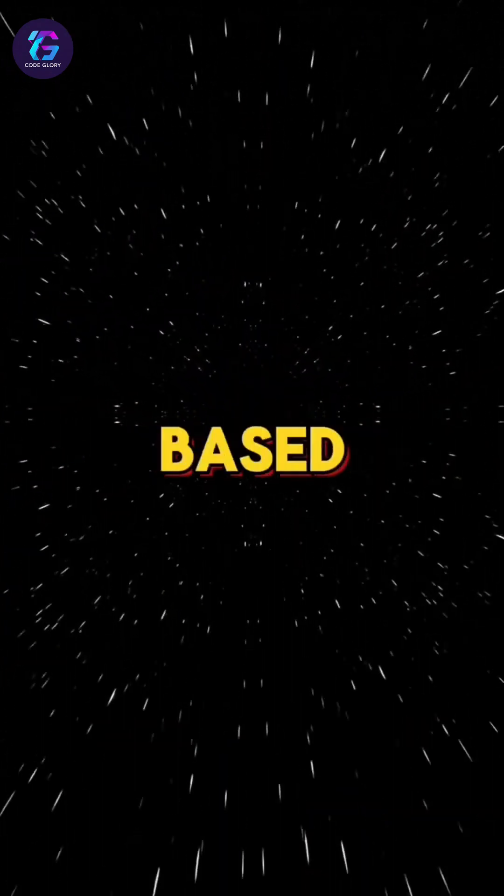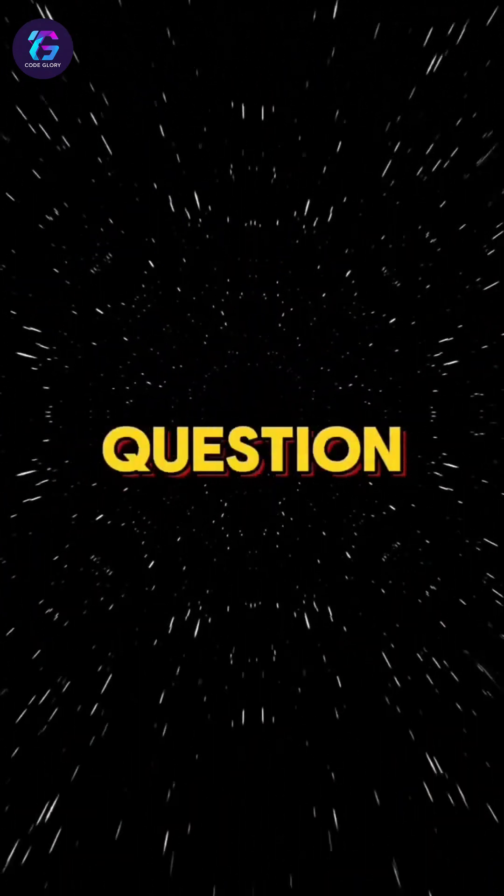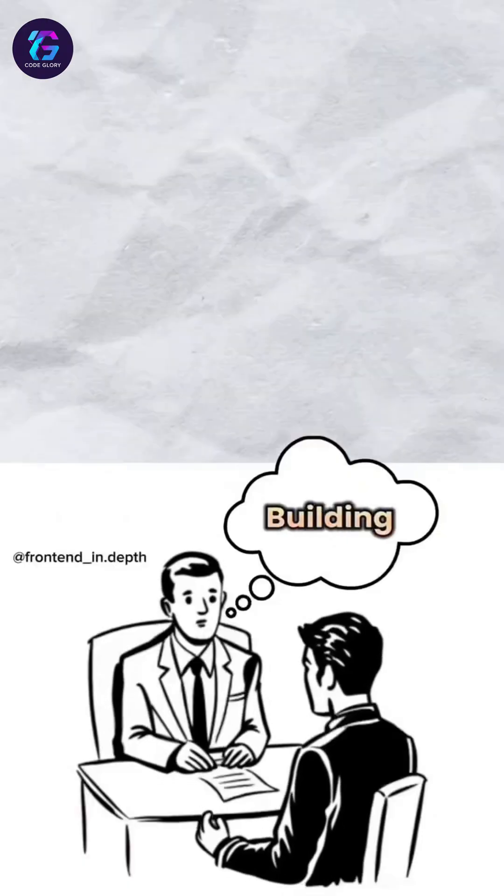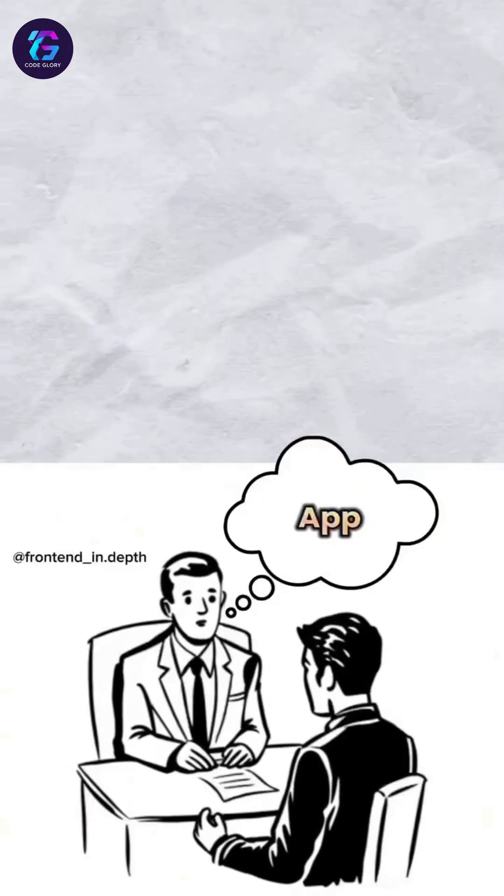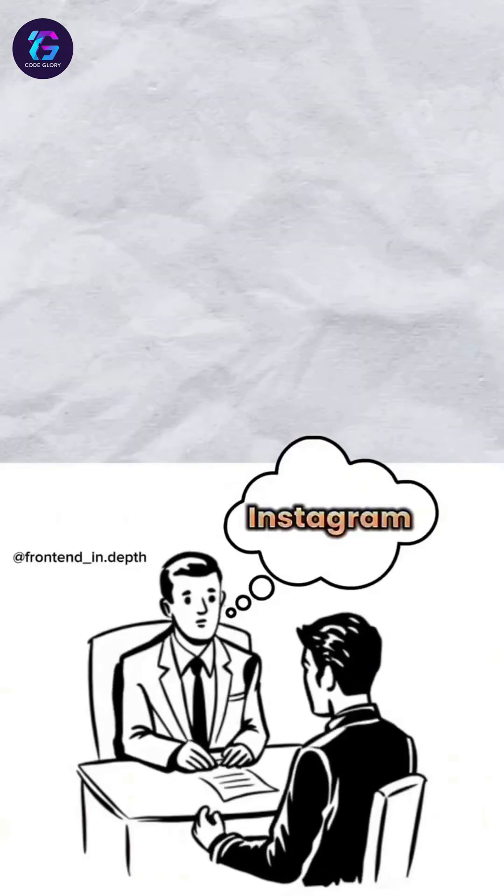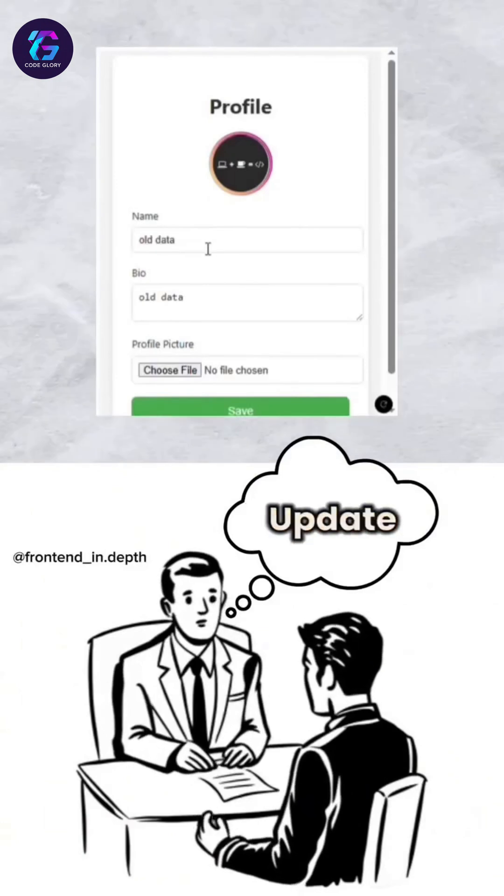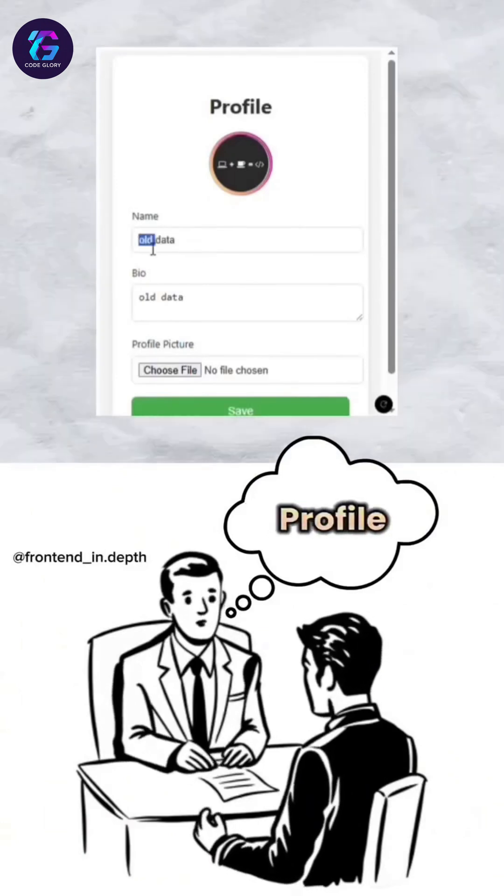Front-end scenario-based interview question: Imagine you're building a real-time app like Instagram where users update their profile.